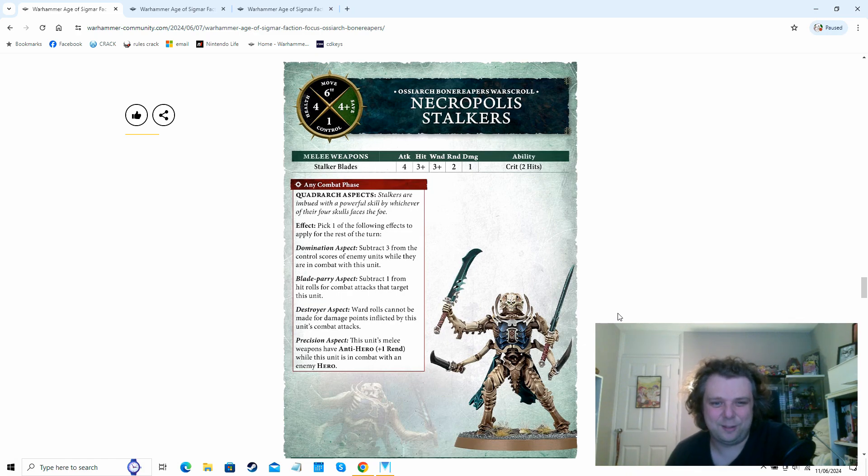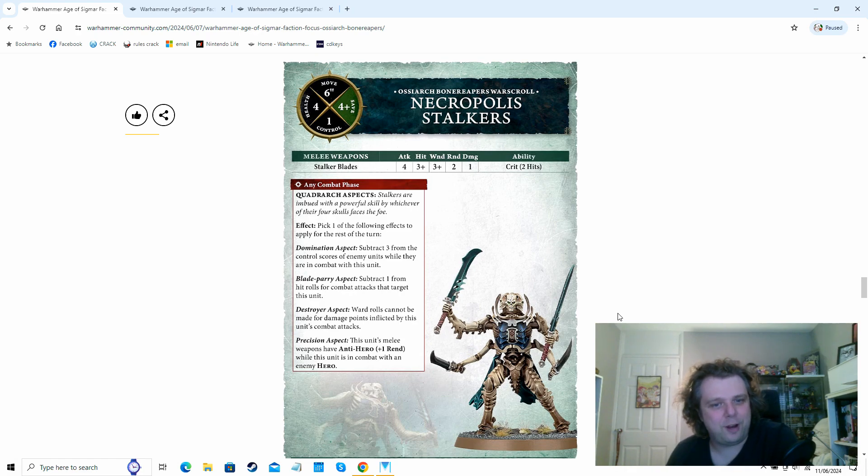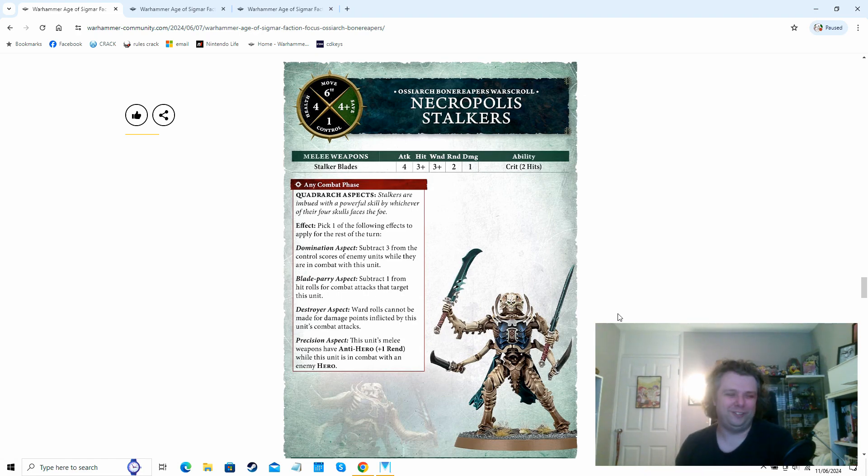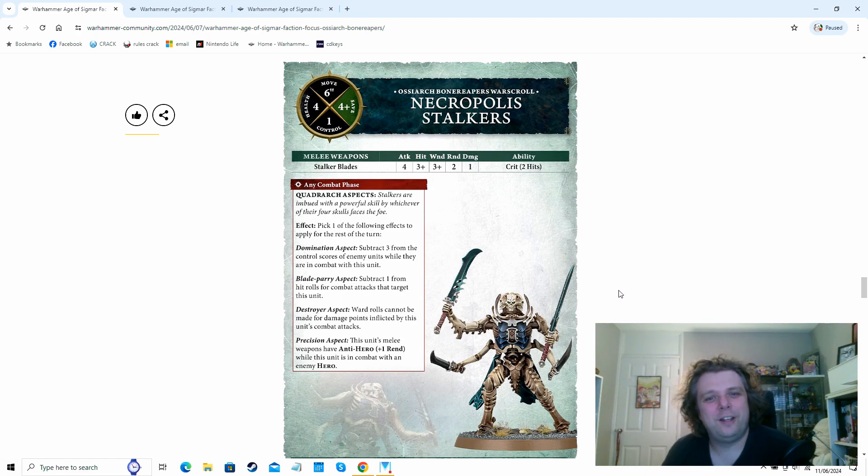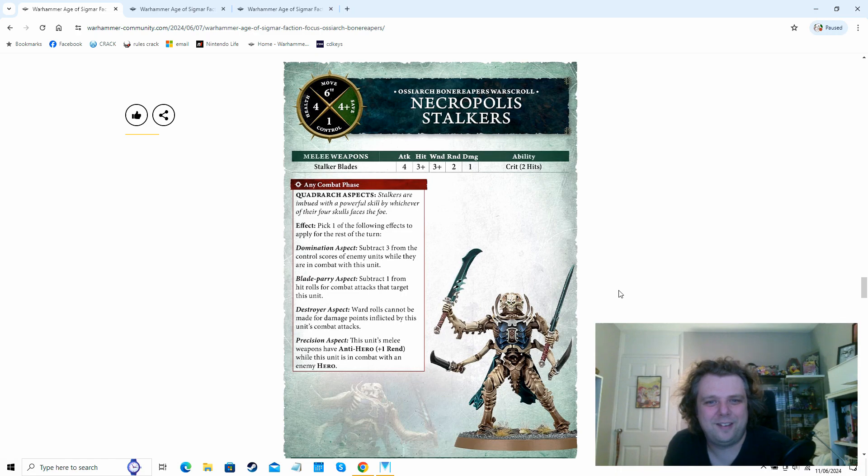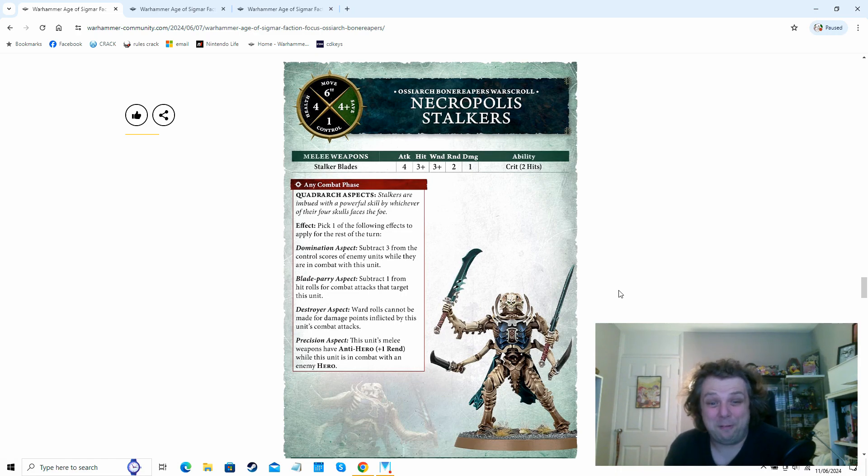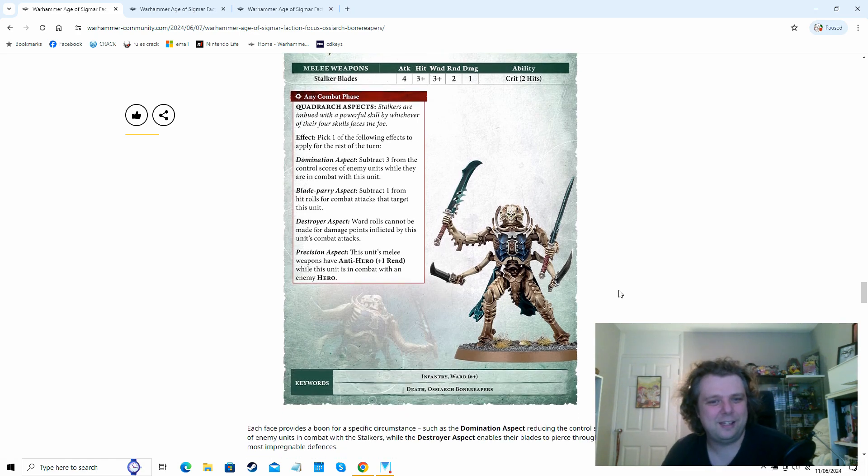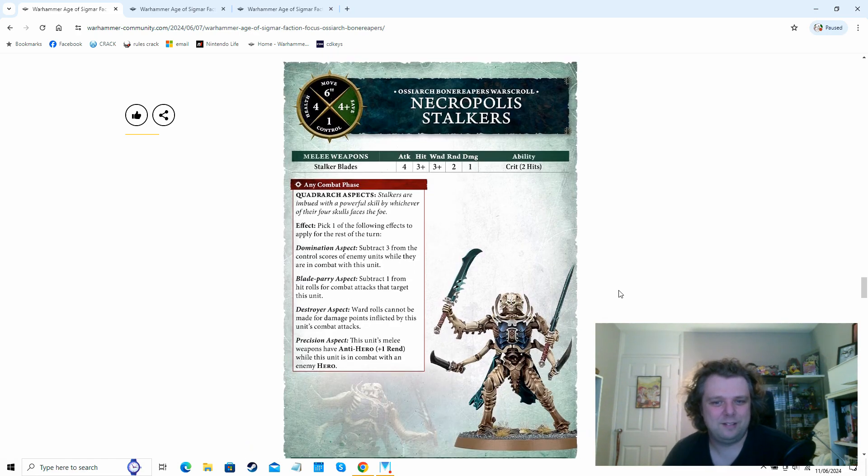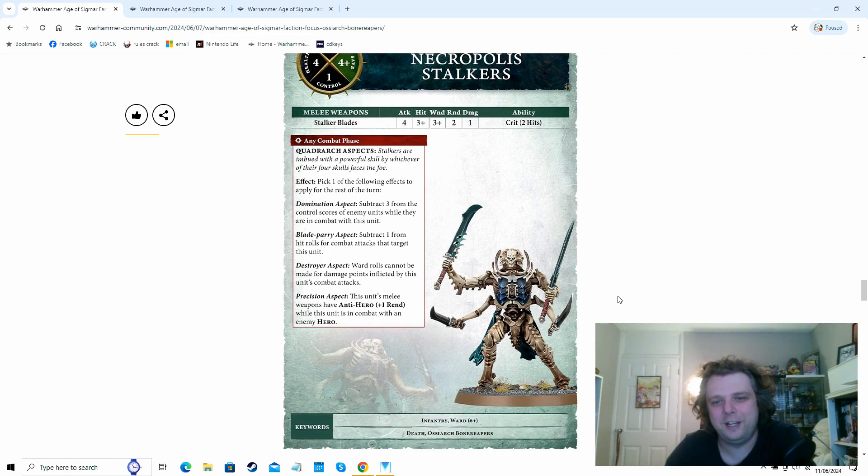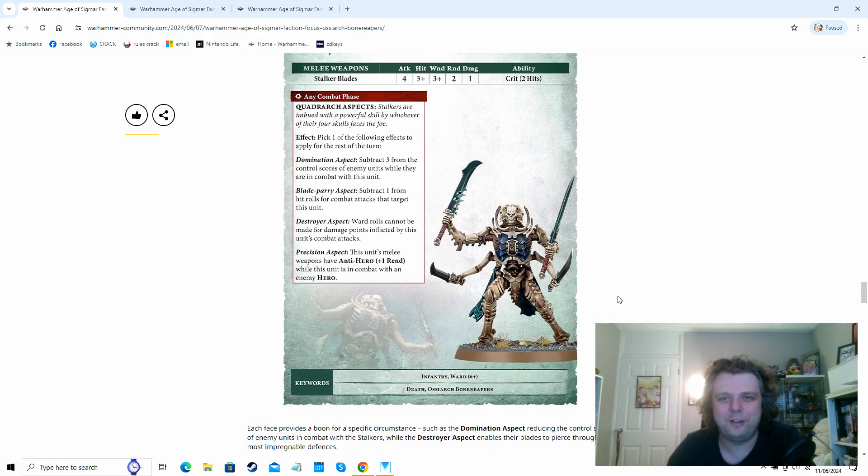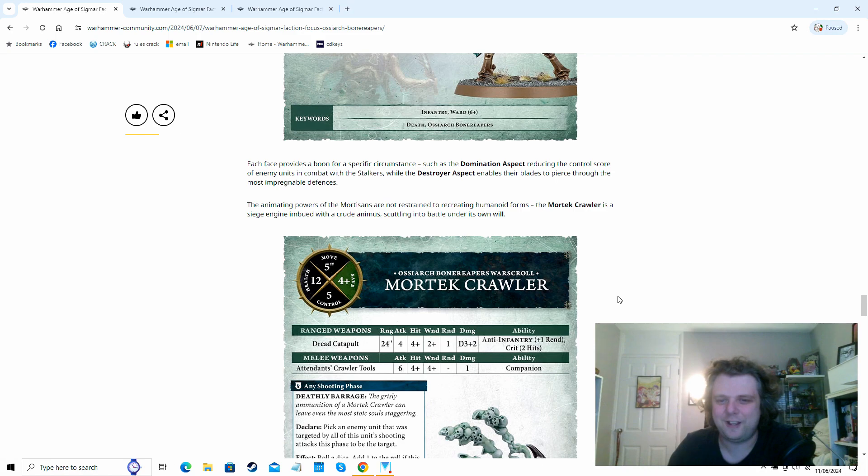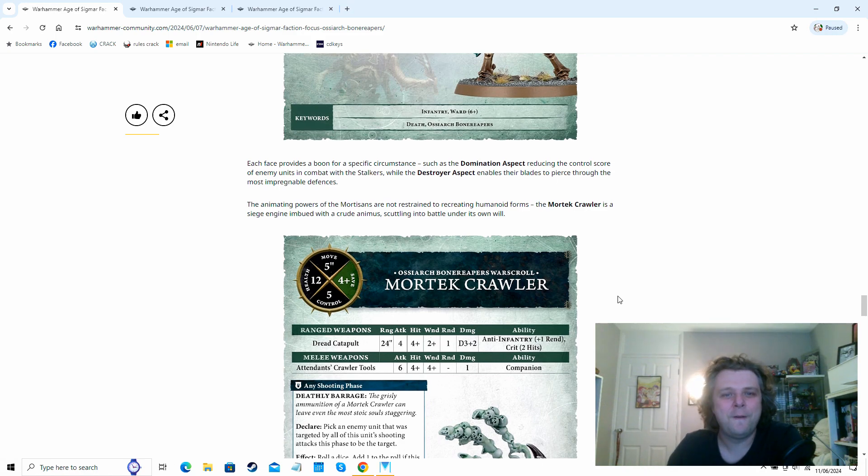I mean, these guys have only got a control score of one and I think it's only three in the unit for three to six, depending on whether you reinforce them or not. They can subtract one from hit rolls that target them in combat. Ward rolls can't be made for damage points inflicted by this unit. That's pretty nasty. Or you can get an extra bit of rend against an enemy hero, which takes them up to rend three. They've already got like four attacks a piece hit on threes, wounded on threes. I mean, it is only one damage, but the critical two hits and empower Nadirite weapons on them. I think they could be quite nice, especially against little squishier infantry heroes.